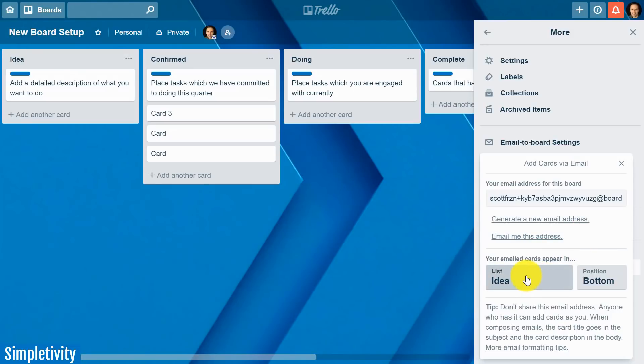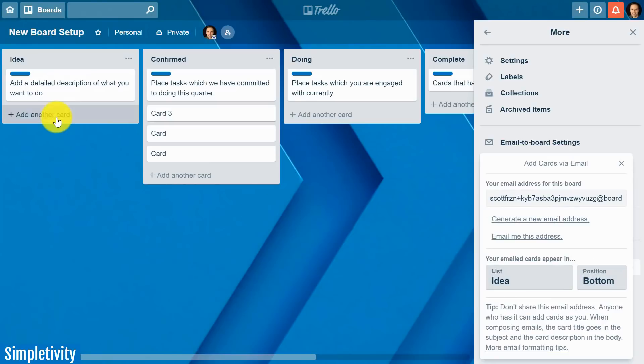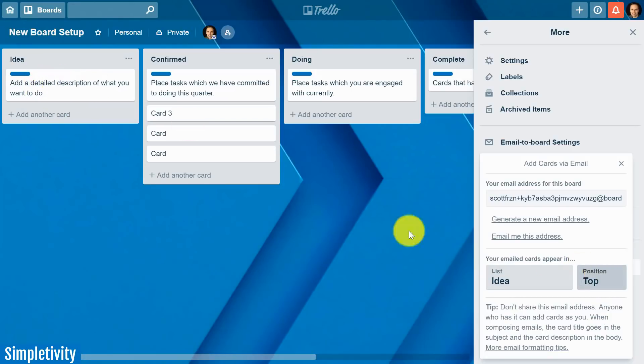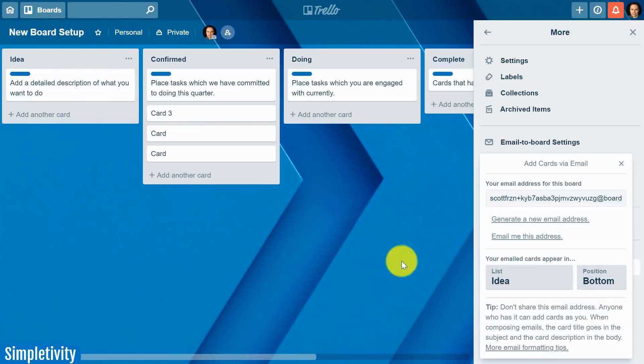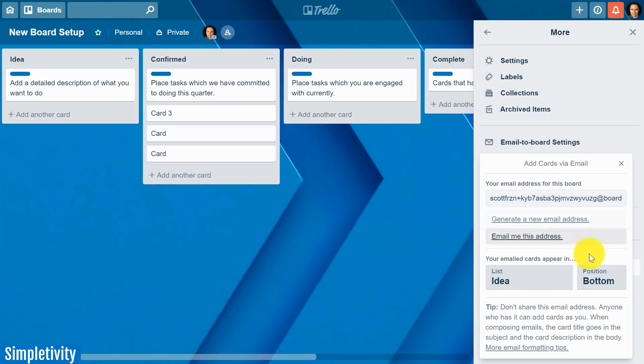But the next important step here is determine when you forward or send an email to this particular address where do you want it to appear. In many cases it's often the first list so yeah I'm going to stick with idea. That's where I want it to be. But maybe I don't want it to be at the bottom of the list maybe I want it to be at the top of the list. Now I want to be careful because with these description cards here of course a new card is going to go above it so you know what on second thought I'm going to say bottom in this case. But remember the choice is yours. You can determine which list these emails go to and what position whether it's going to be top or bottom.